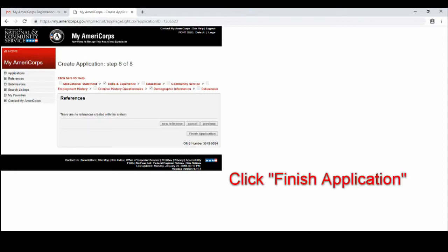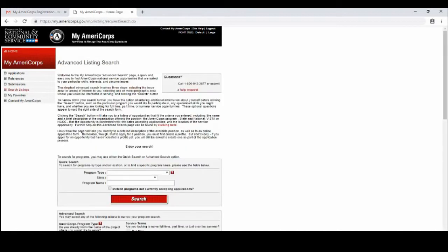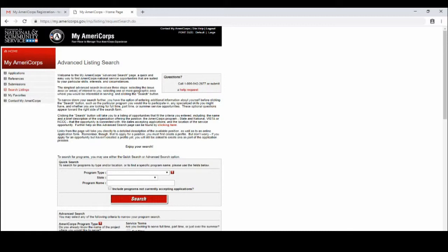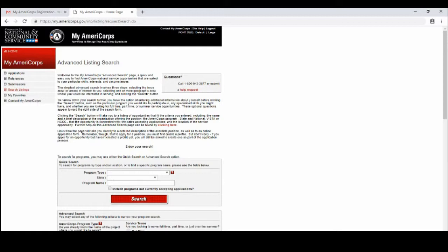You will click that and then it will take you back to the home page. Then on the left hand side you will see search listings. You will click there and it will take you to this page, and now you can search for the program and position that you would like.